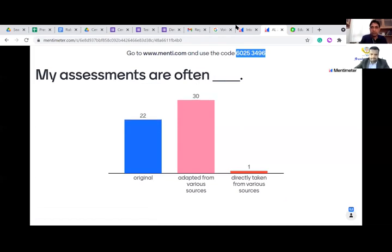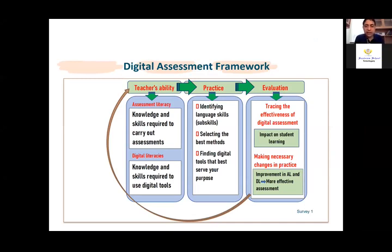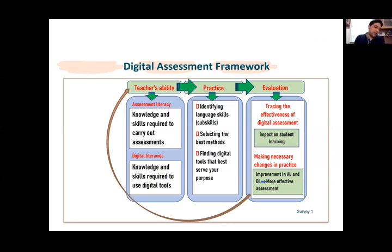We'll talk about digital assessment in detail and how to create digital assessments. I wanted to know what kind of practices you are engaged in as part of your digital assessment — this gives a good idea of where you stand, and helps me pitch the webinar accordingly.